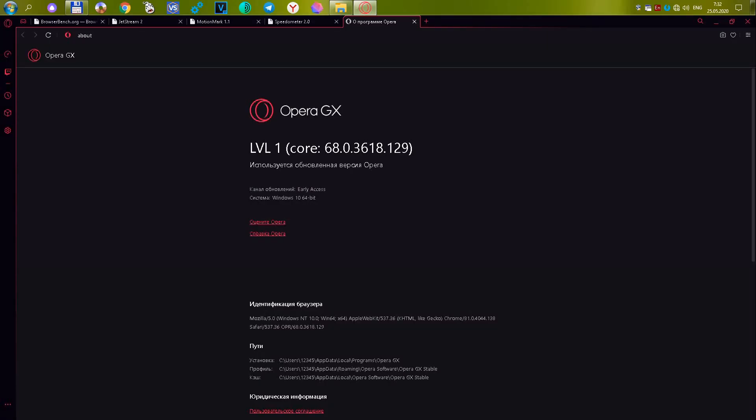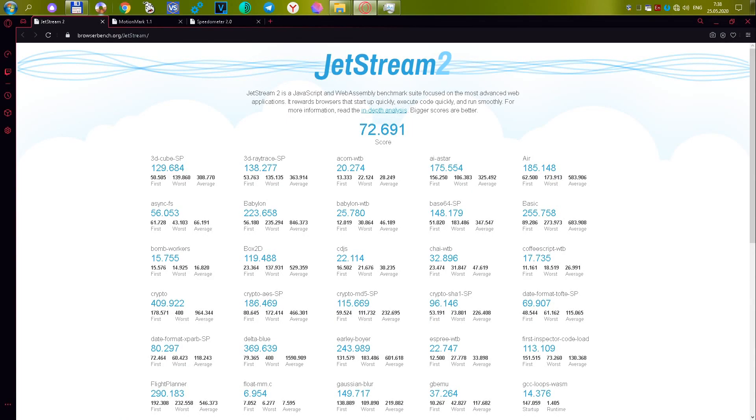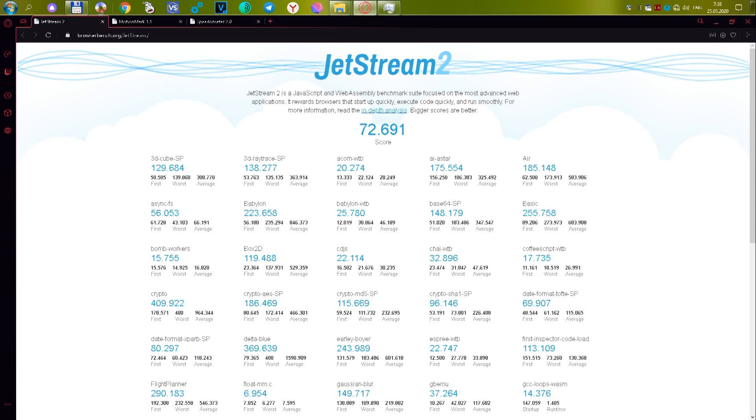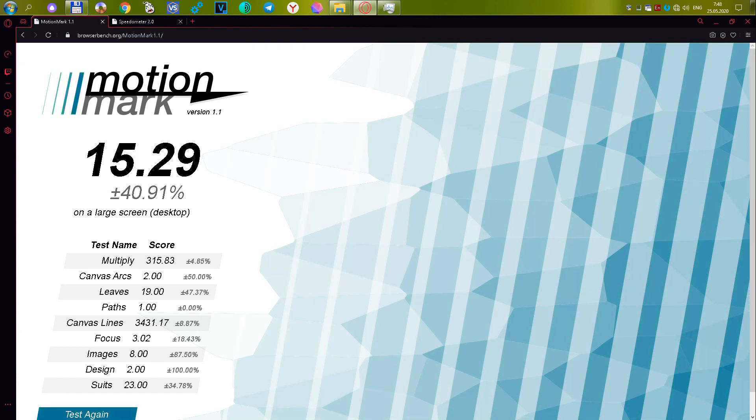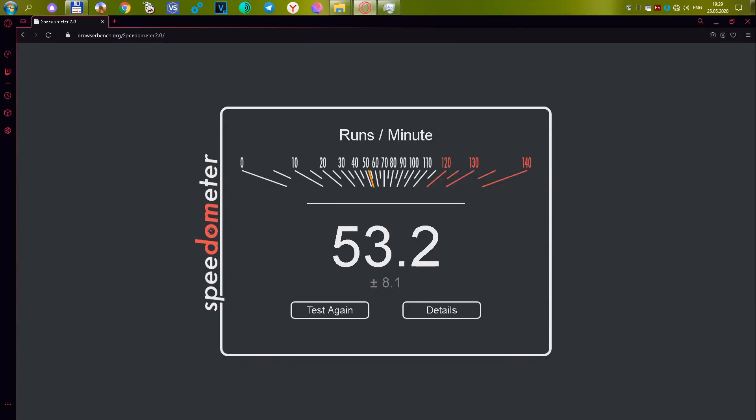Silver gets the browser Opera GX version 68.0.3618.129. This is a version of the Opera Browser aimed at gamers. In the first test, it gets 72,691 or 27.93 points. The second Motion Mark test gives out 15.29 or 33.33 points, and this is the highest score in this test among all browsers. In the third test, it gets 53.2 or 23.42 points. The final score was 84.69.